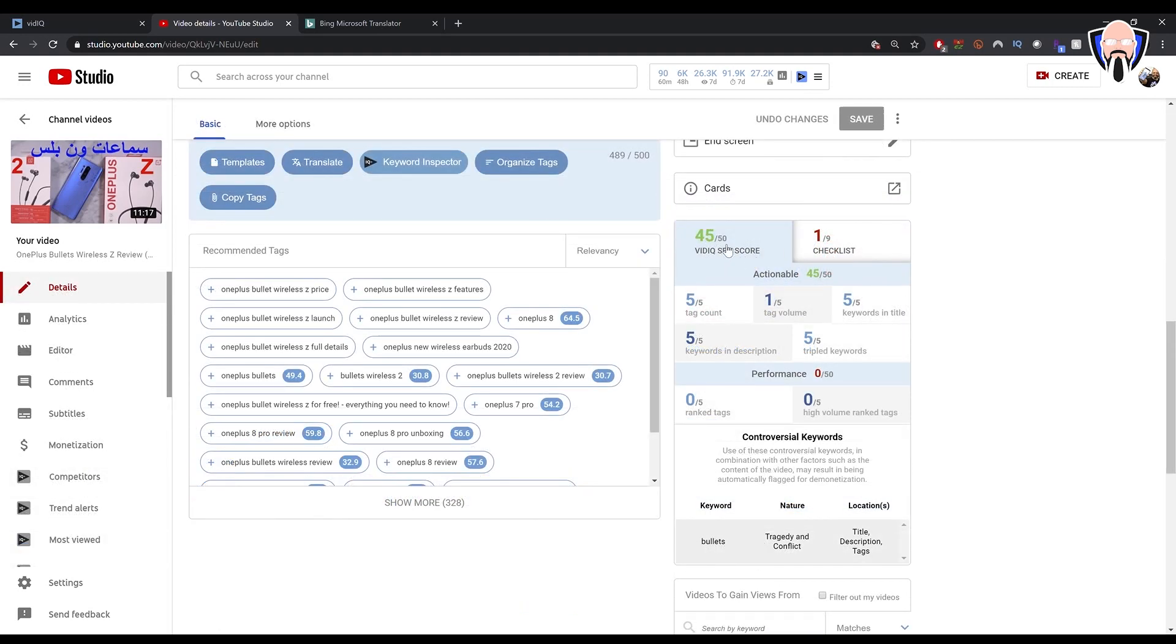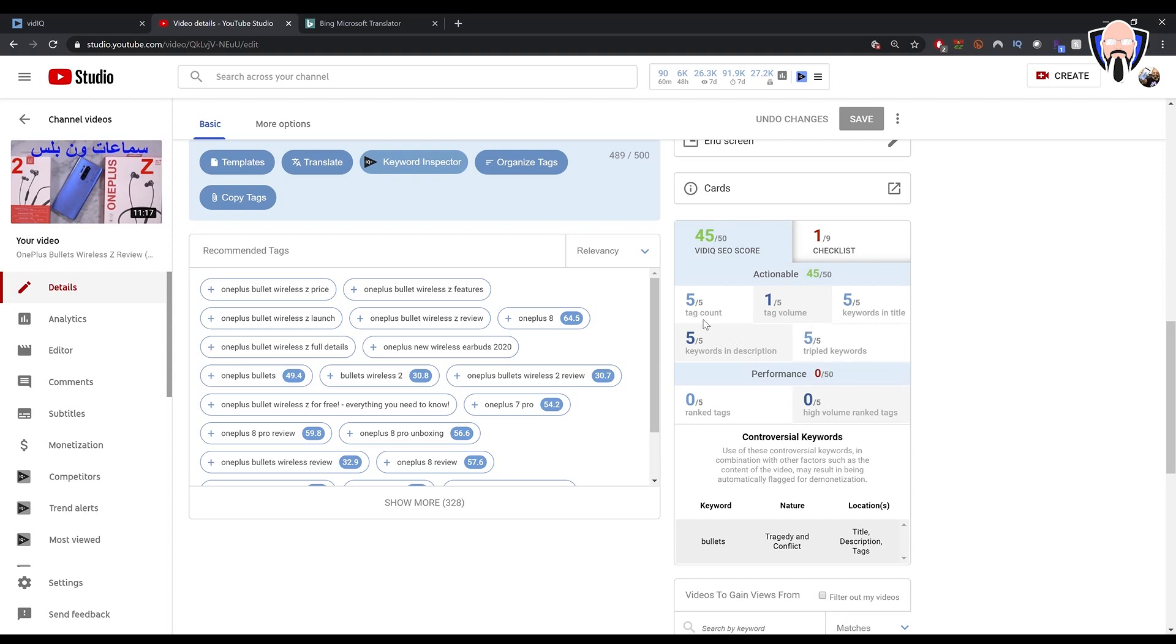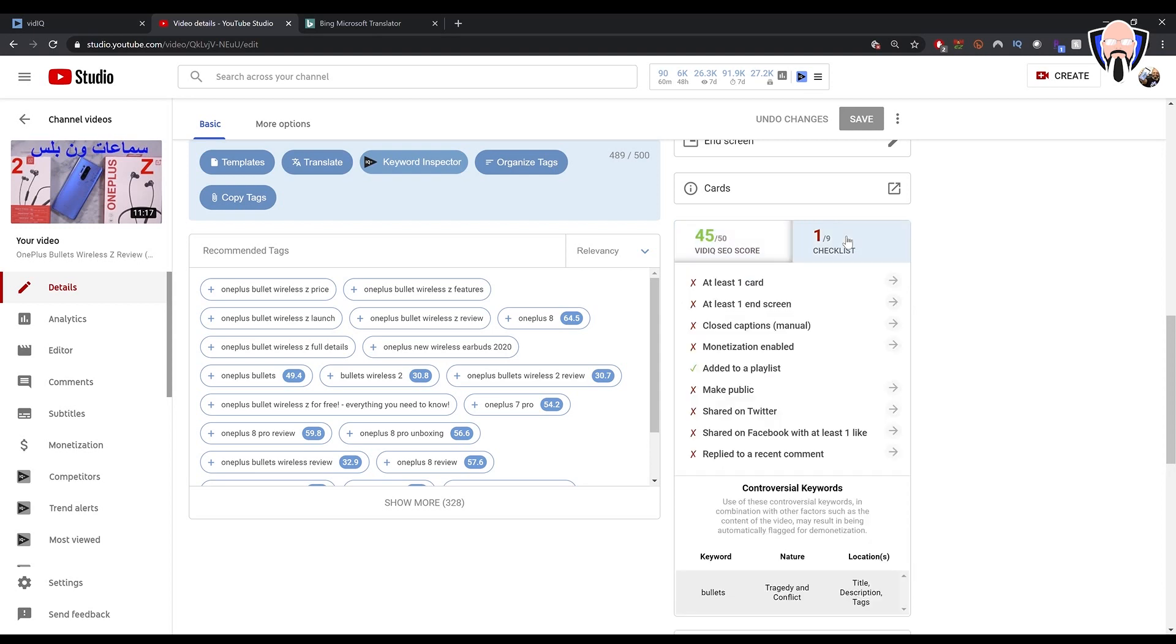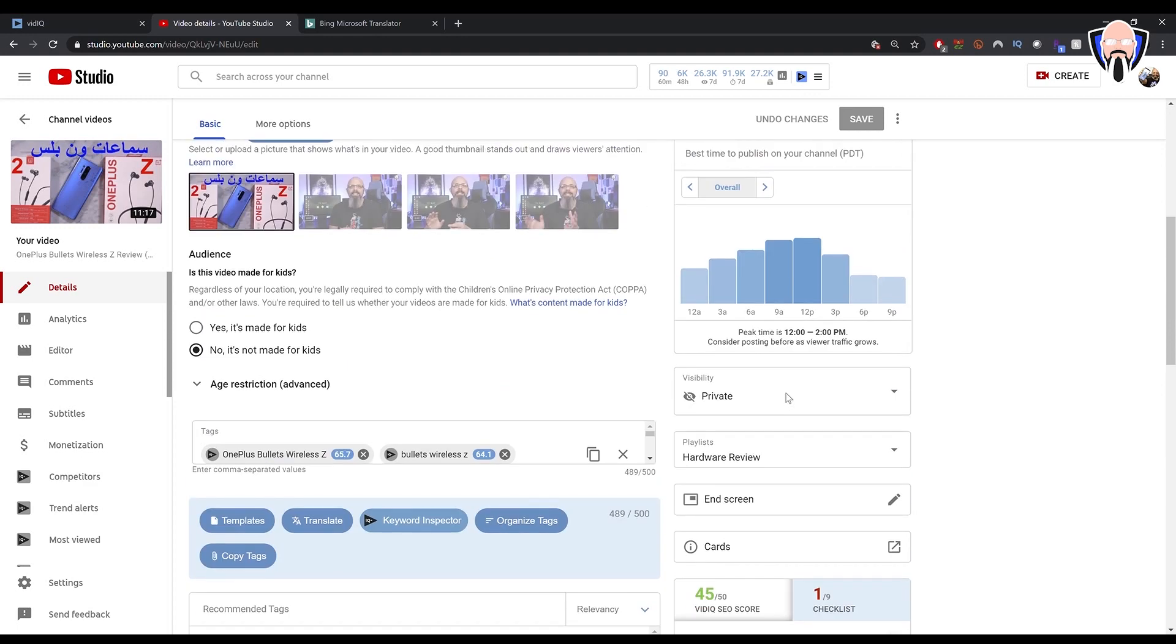As you can see here, we are getting a 45 out of 50 vidIQ score. That's mostly on the things that we've already added. So obviously, tags, keywords, keywords and title. And obviously, we're not done. There's also a checklist of the things that you should do to make your video perform the best as possible. Sharing on social media, Facebook, reply to recent comments. You should always reply to your comments. Add at least one end screen. We already added that. Closed captioning is already turned on. Monetization, I need to turn that on. Add at least one card. Obviously, we need to do that as well. And making it public. All of these things are great.